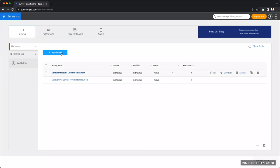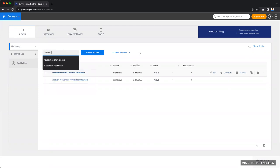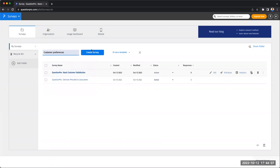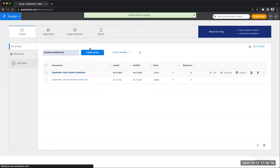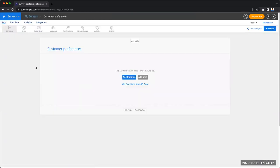We're going to go back to new survey. And now I'm going to create a survey from scratch. We're going to name this customer preferences. And once you've selected the name, click on create survey. This now takes me to my workspace, which is a blank canvas at this point.